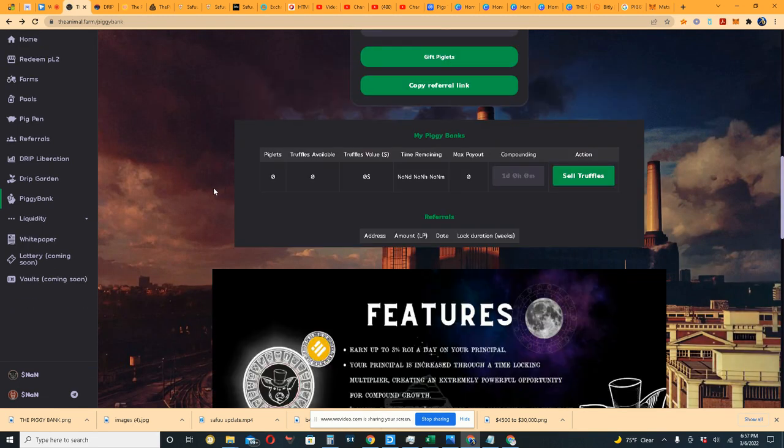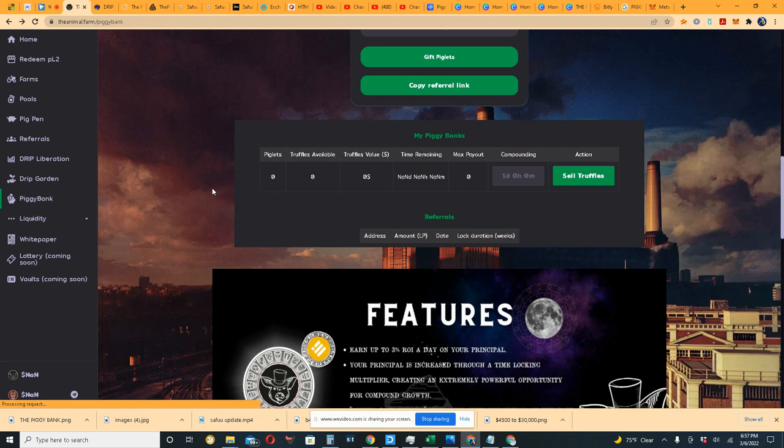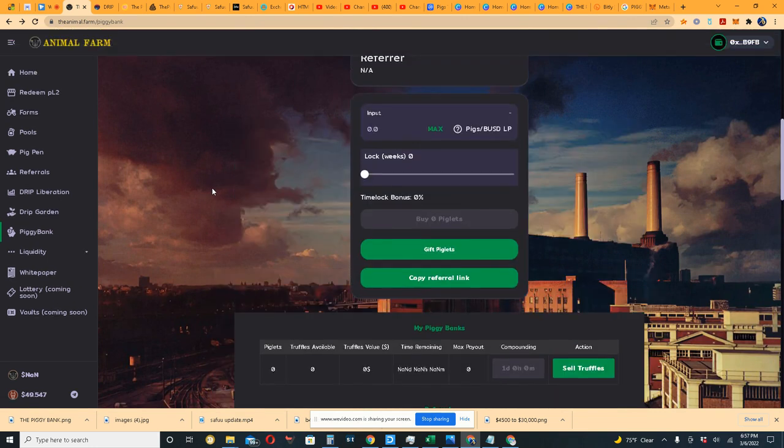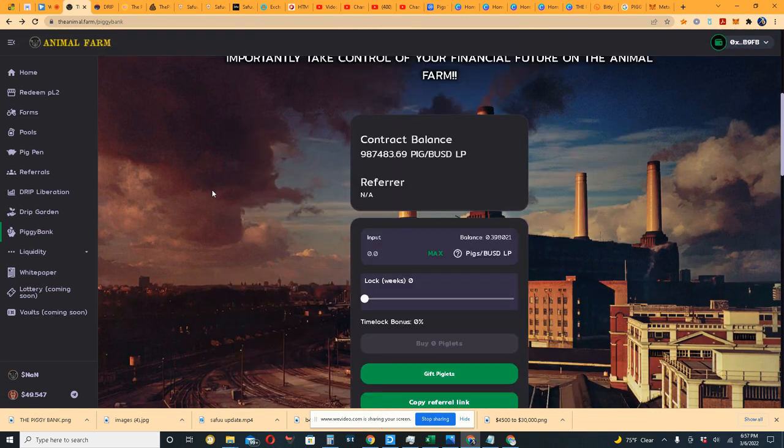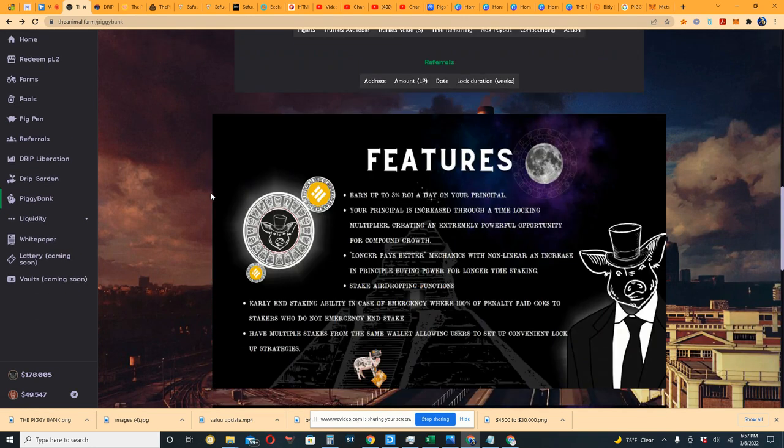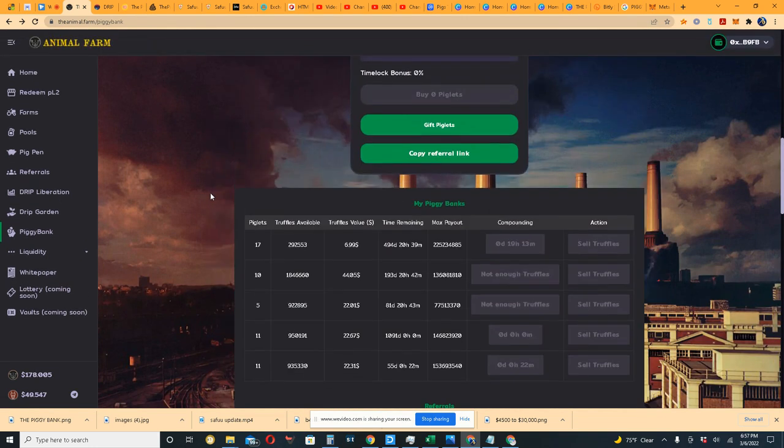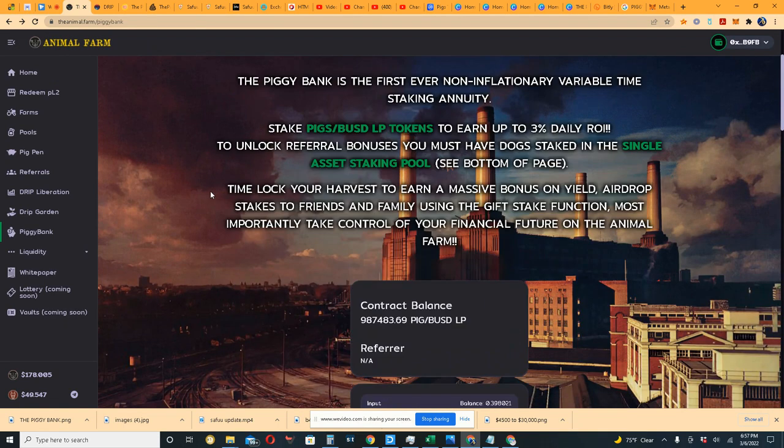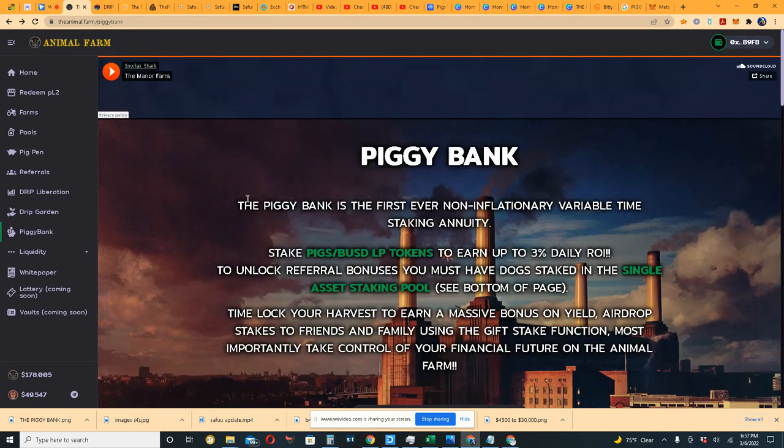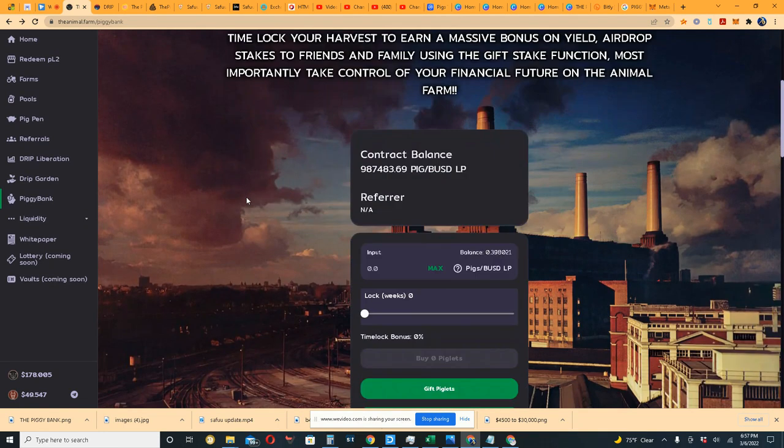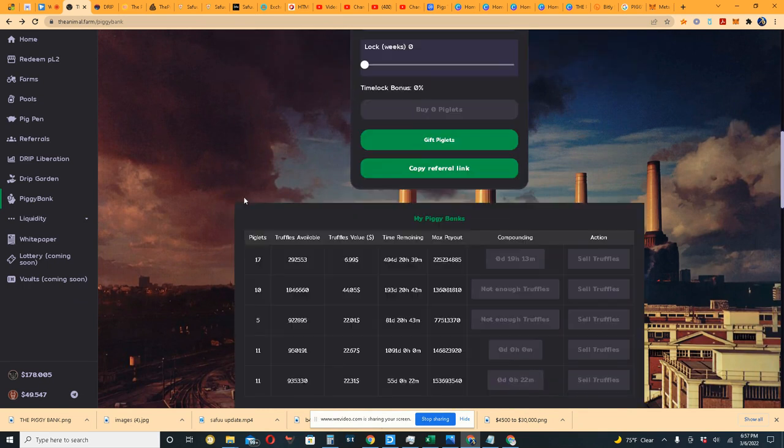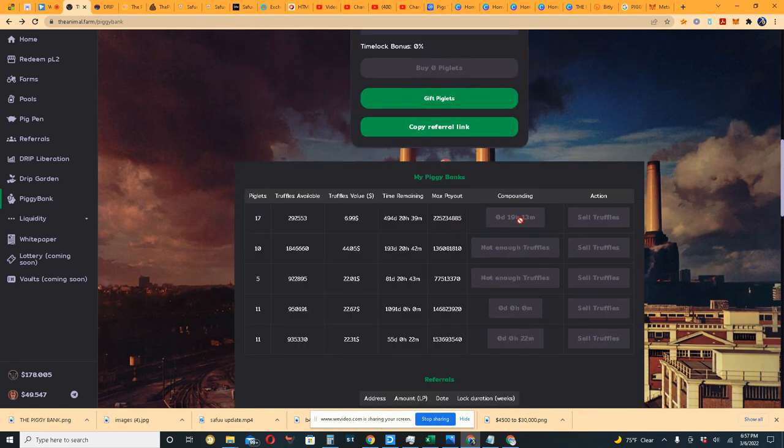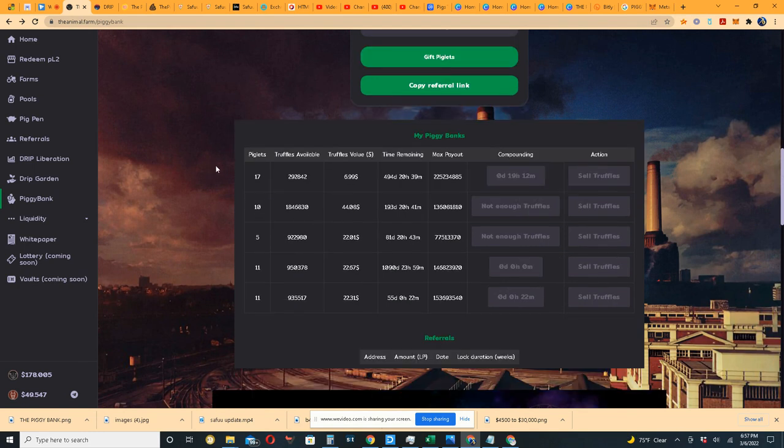The reason I'm making this video is because I've been asked a few times about the staking procedure in the Piggy Bank. The question I've been asked is: when I stake in the Piggy Bank, how come I don't see any compounding? It's generating the truffles, right? But this is my actual Piggy Bank account.